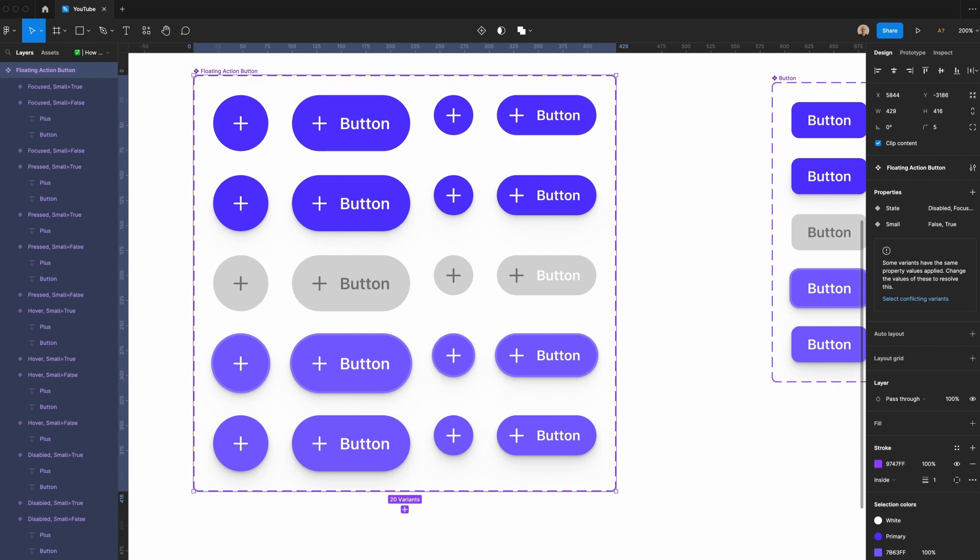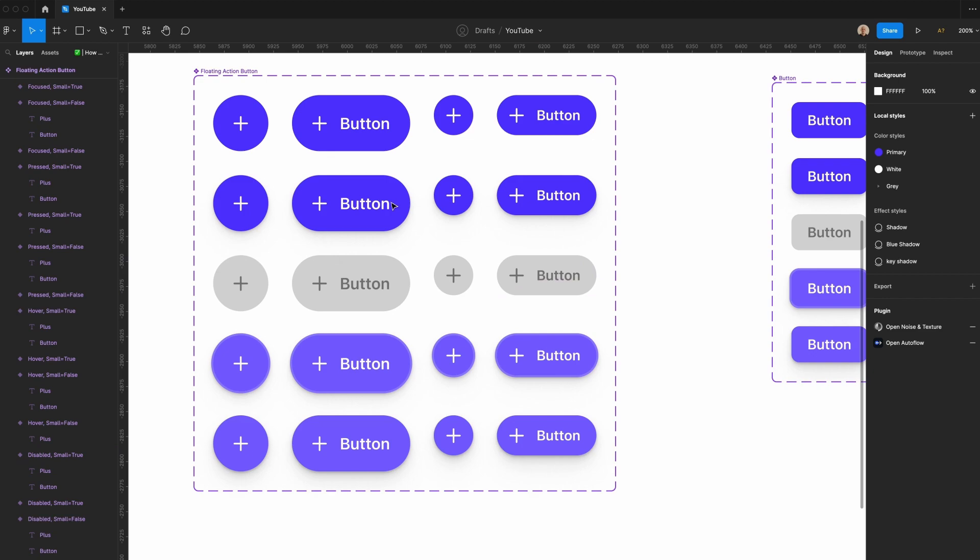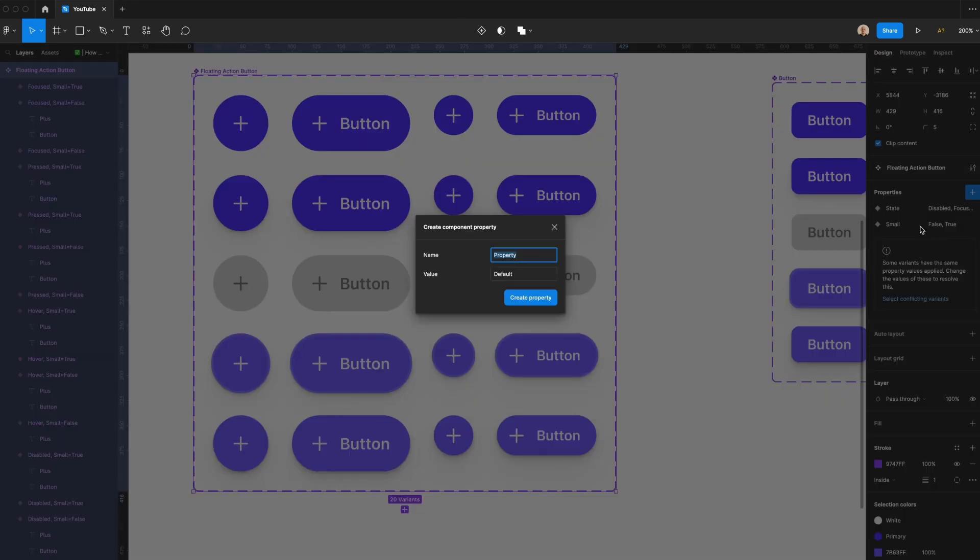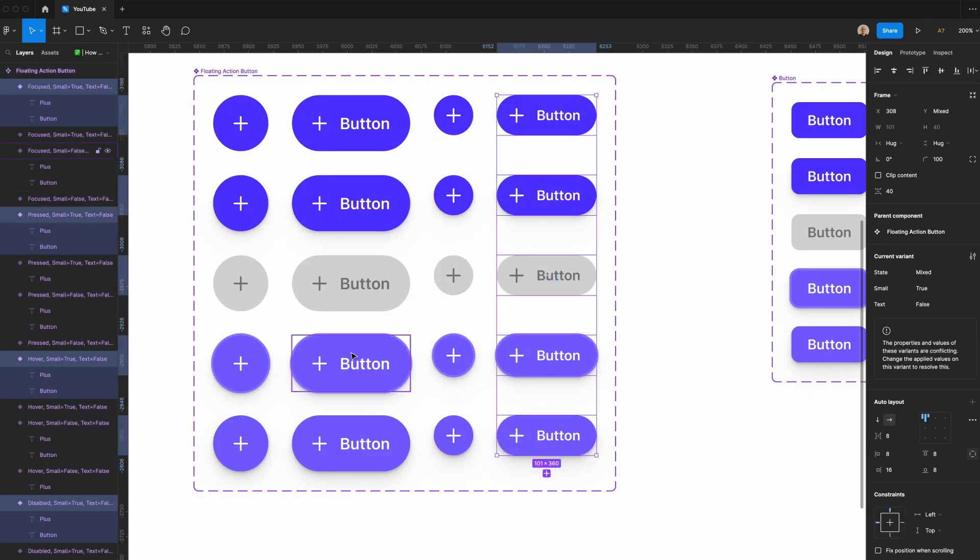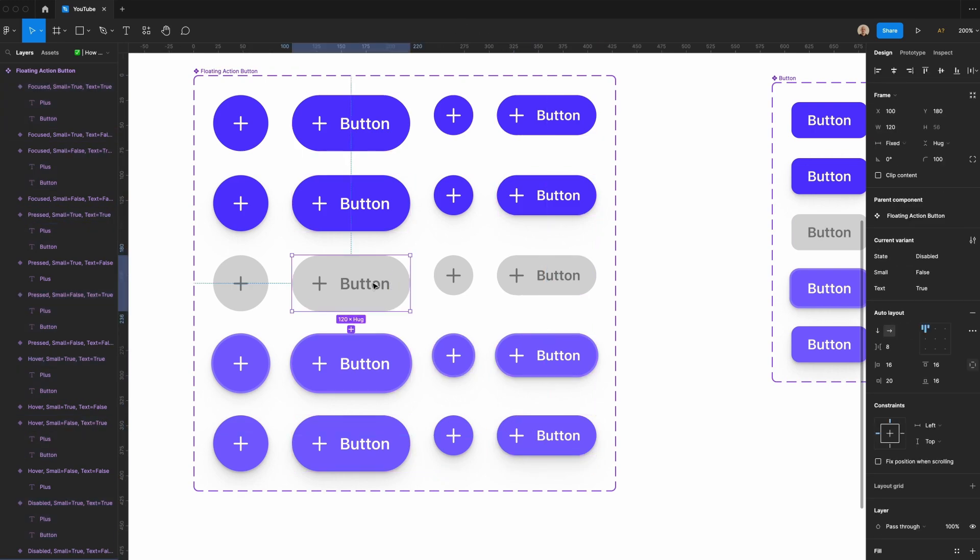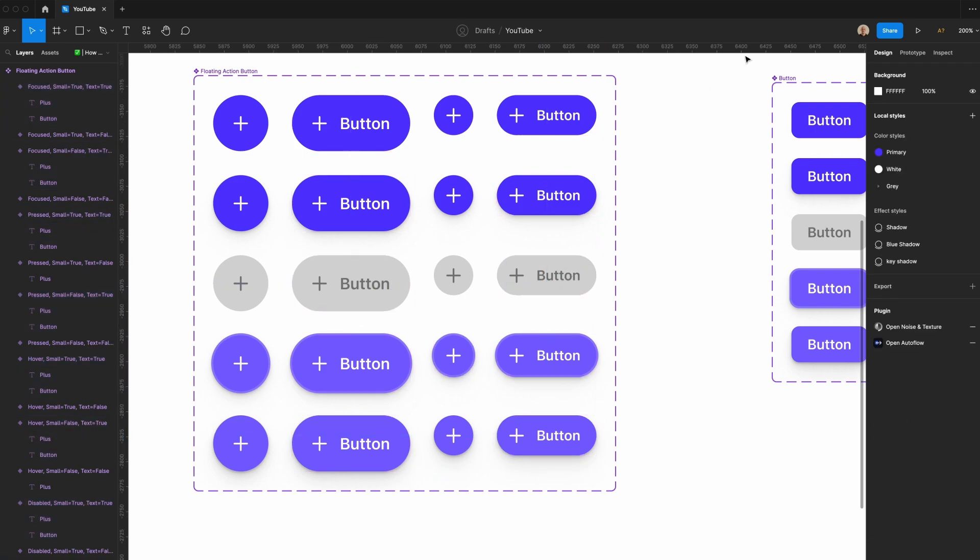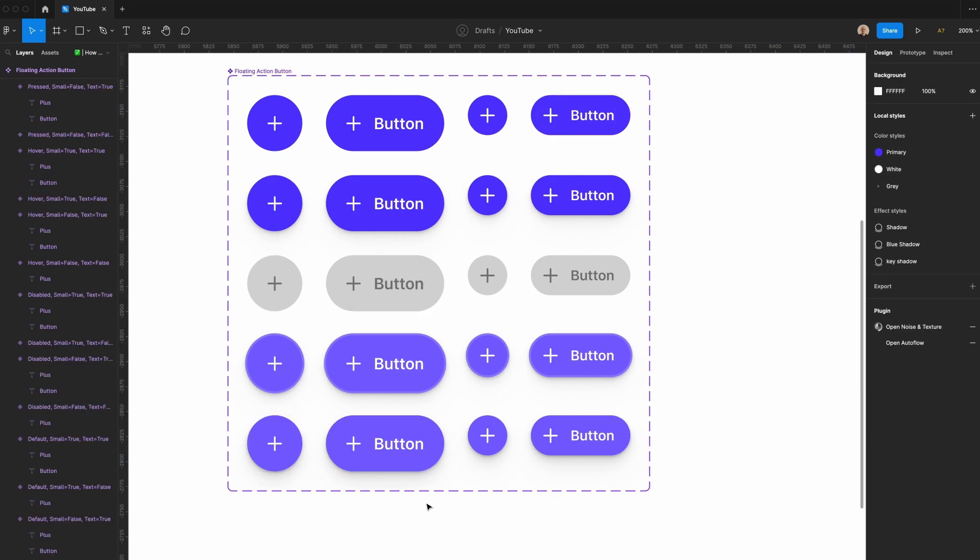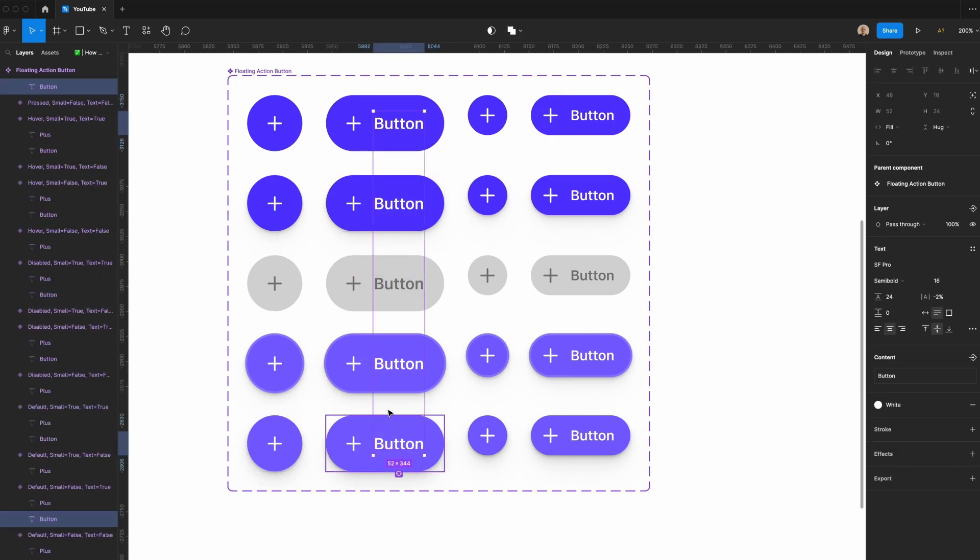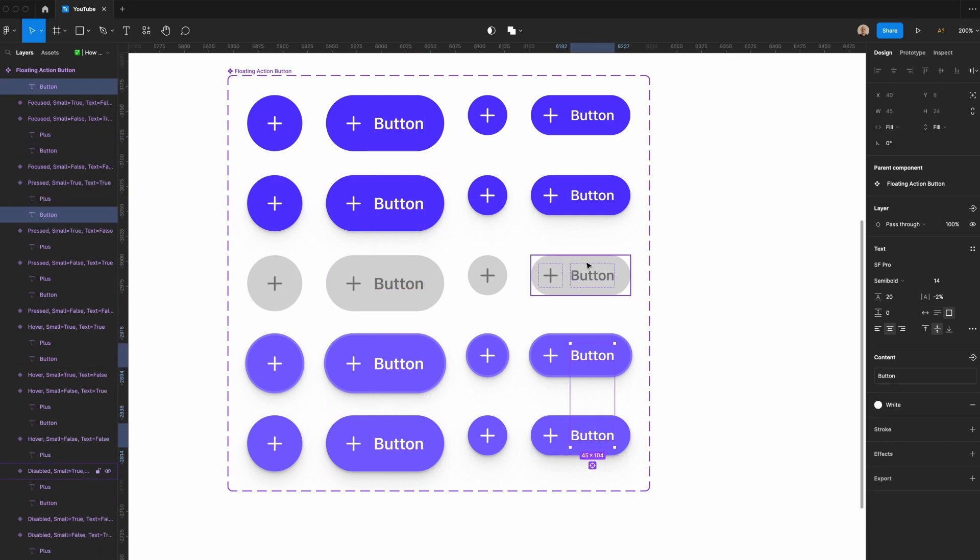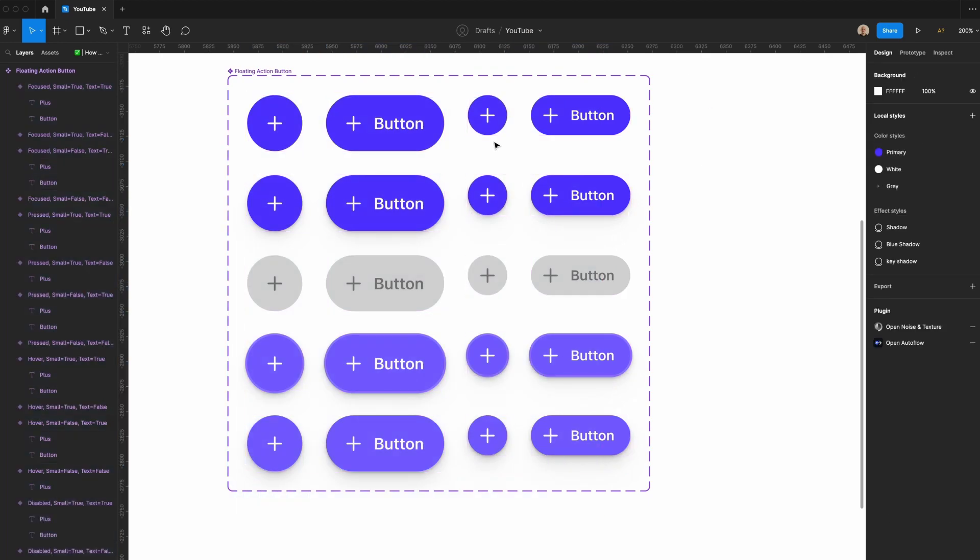So if you look at the floating action button component set, I've got the state, which is disabled, hover, etc. And then I have small, which is true or false. But then the last thing that I need to do is I also need to specify whether or not there is text. So I'm going to add a property here and I'm going to say text, and the default will be false. Create that property. Then we'll select all these and we're going to set text to be true. And then you'll see all the issue messages that I had have been resolved. One last thing we need to do is we need to select all these text elements. Let's have these say hug contents, and we'll also have these say hug contents, and we'll select all of these and set them to say hug contents.